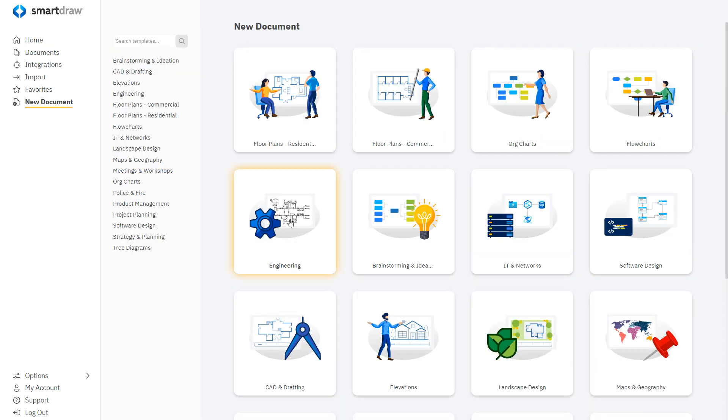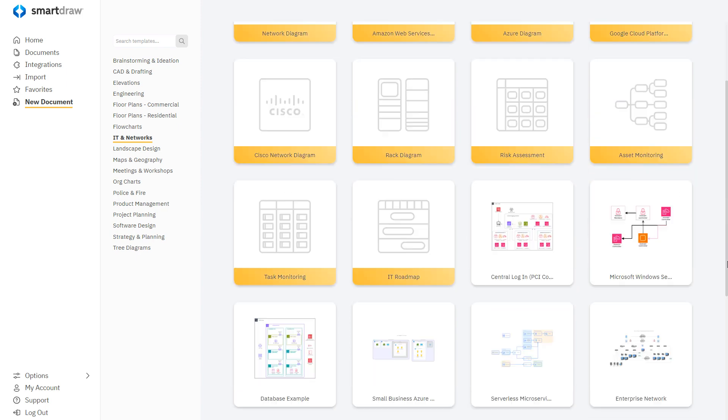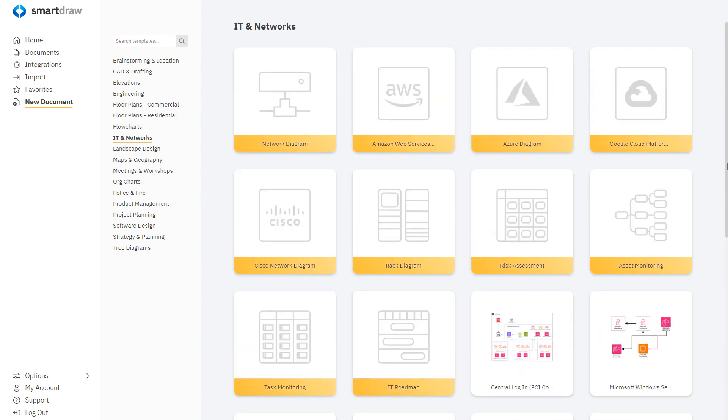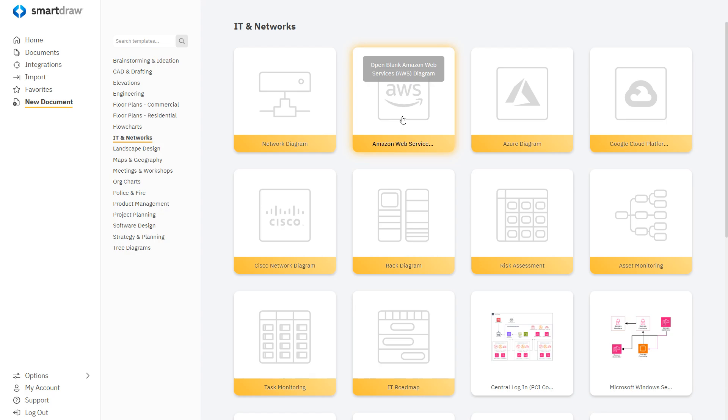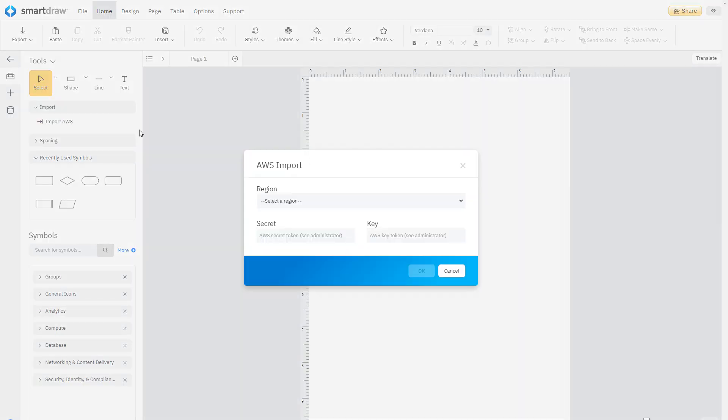To begin, under New Document, select IT and Networks. Here, you'll find several network diagram examples, as well as the option to diagram your AWS or Azure configuration.